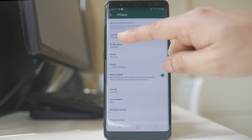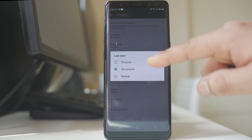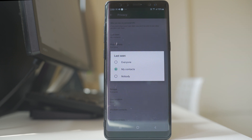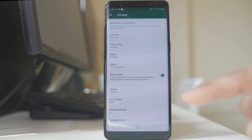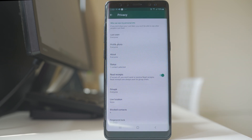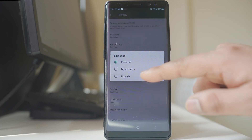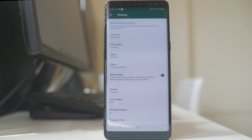The first option is last seen. Here you are able to set who can see when you were last active. If you select everyone, then everyone can see when you were last active on WhatsApp. There is also the option my contacts, which means only the contacts saved in your WhatsApp will be able to see when you were last active.